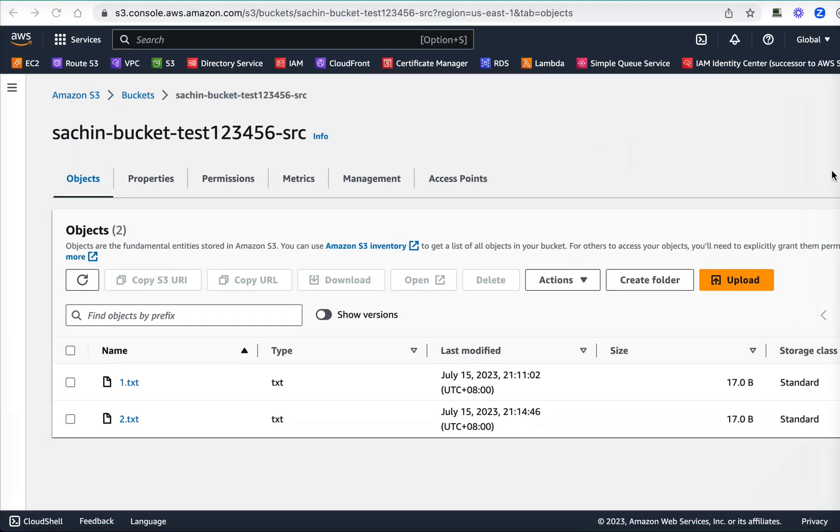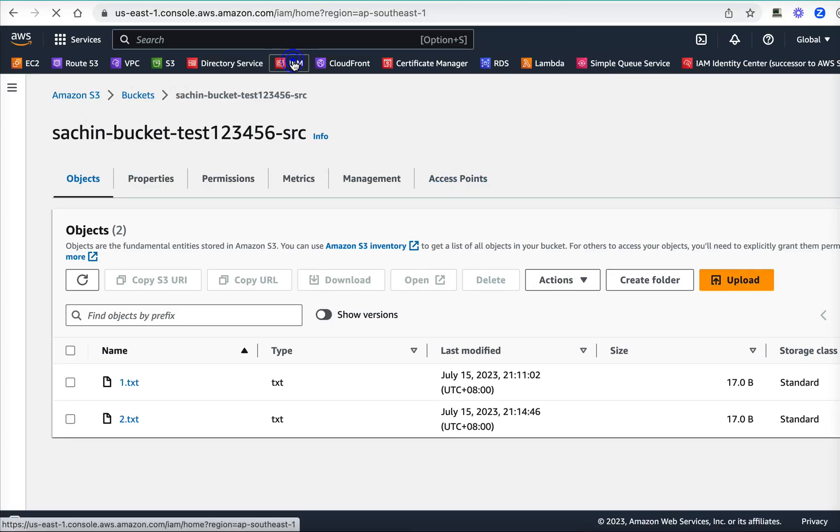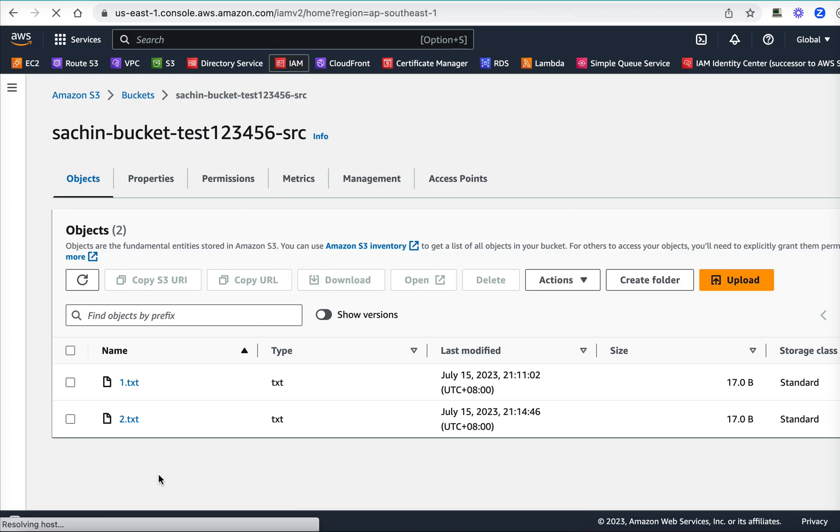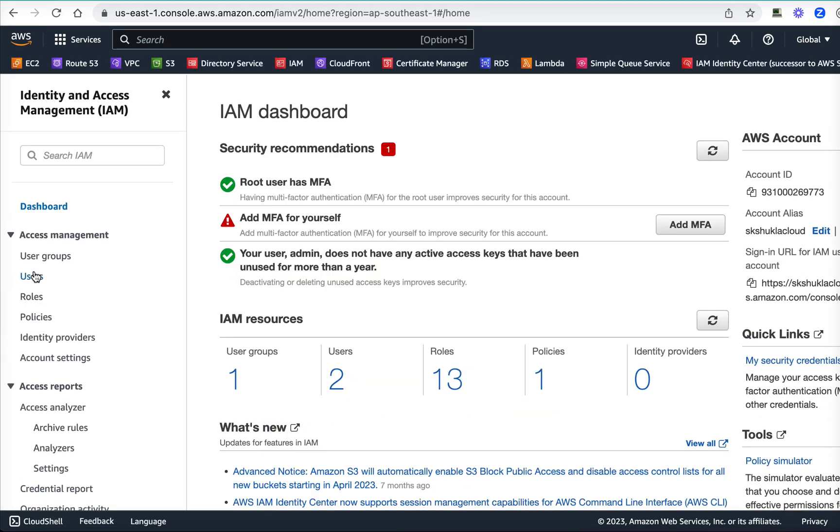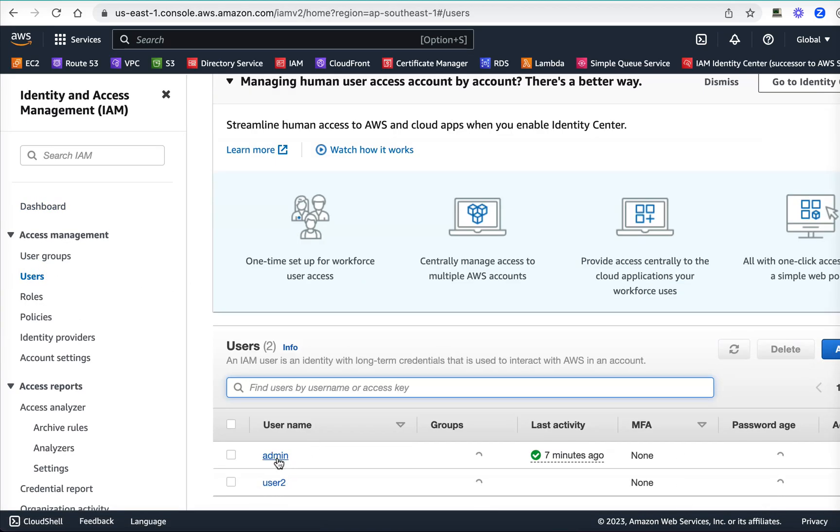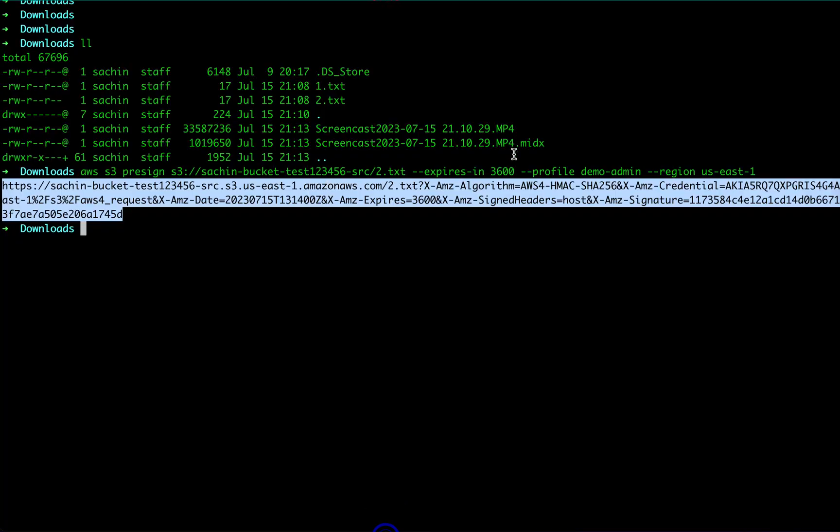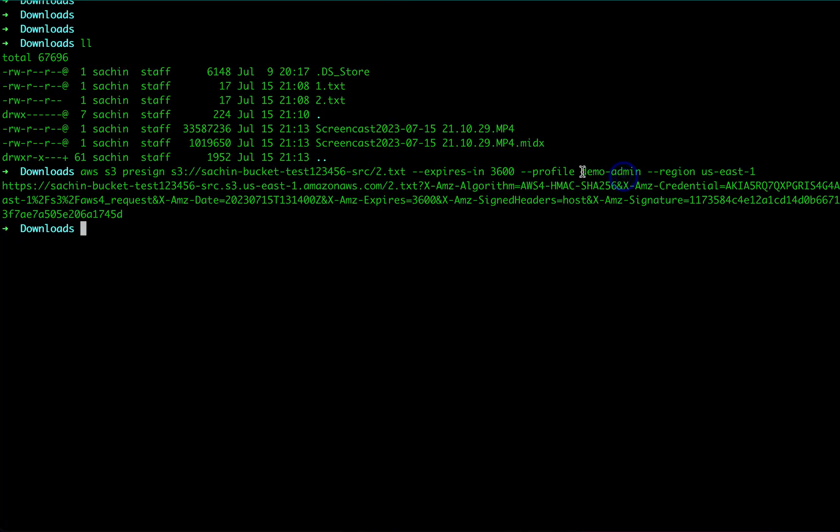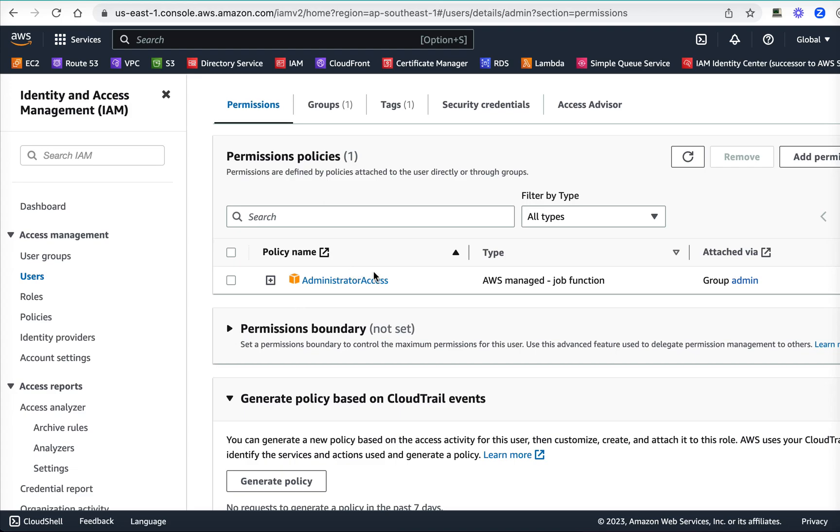This is concept number two. Now the final concept is that the account which is generating the pre-signed URL, if that account somehow lost its access, then the pre-signed URL will also stop working. The account which I have logged in, I have used also here to create this pre-signed URL. All I'm going to do is go to IAM and make sure that this account loses permission to two.txt, or let's say the whole S3 access at all. I'm going to go to users, and this is the user I am using: admin. This user I have used for profile demo-admin internally.